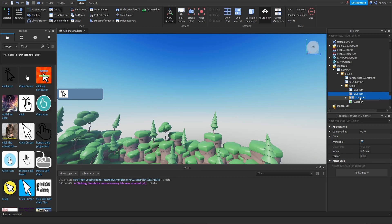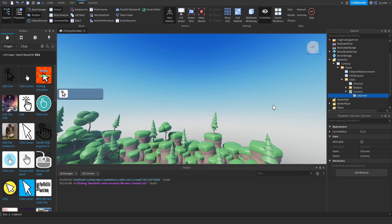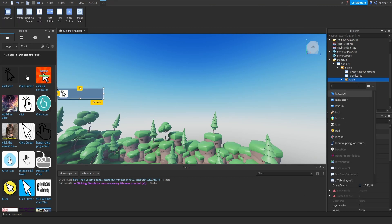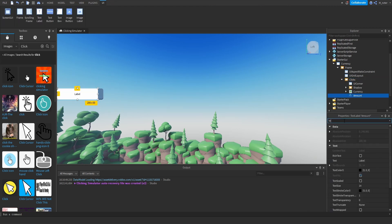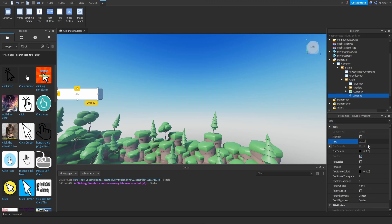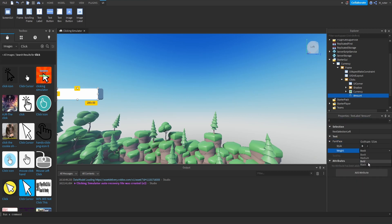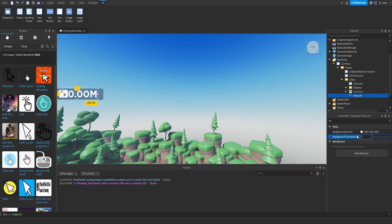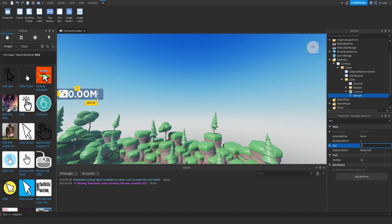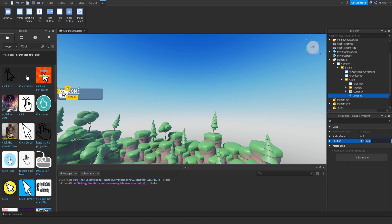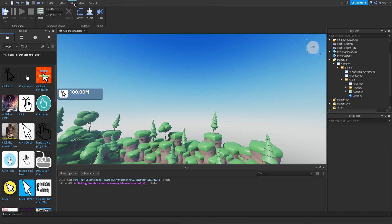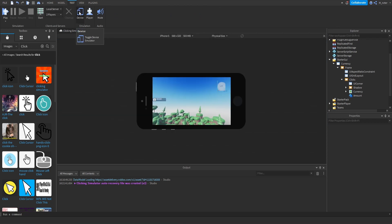We're going to duplicate this UI corner and drag it directly into the currency so it also has rounded corners. Then we'll add a text label to the clicks frame and rename it to amount. Let's set the text to something like 100.00m, set the text color to white, text to scaled, font to Gotham SSM, bold, and background transparency to 1. For the sizing, we'll go with 0.472 for X, 0, and 0.5 for Y, 0. We'll set X position to 0.25, 0, and Y to 0.1. Let's also test this on our mobile view to make sure everything's scaled and looking good — which it is.